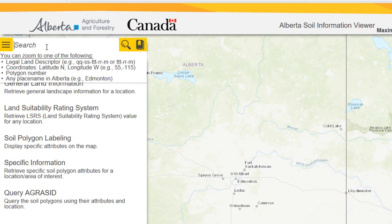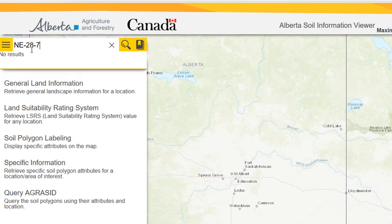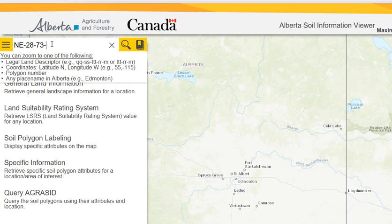I'm going to demonstrate how to use your legal land descriptor to find your farm. You type it in using the exact format shown below. First you type in the quarter, put a dash, then the section, then a dash, and then you can use a two-digit or three-digit number for your township road, just as long as you include the dash in between.